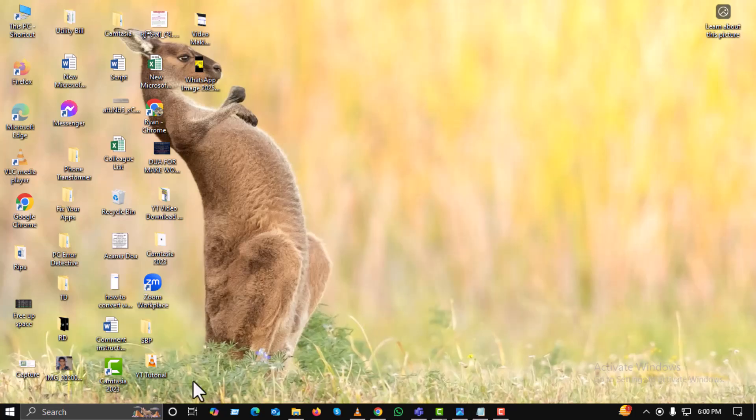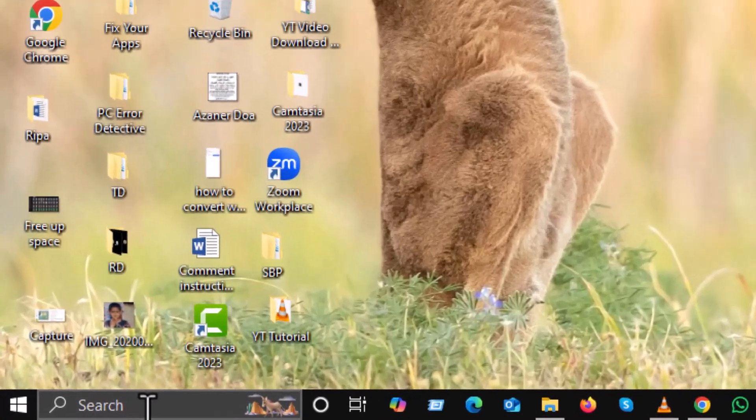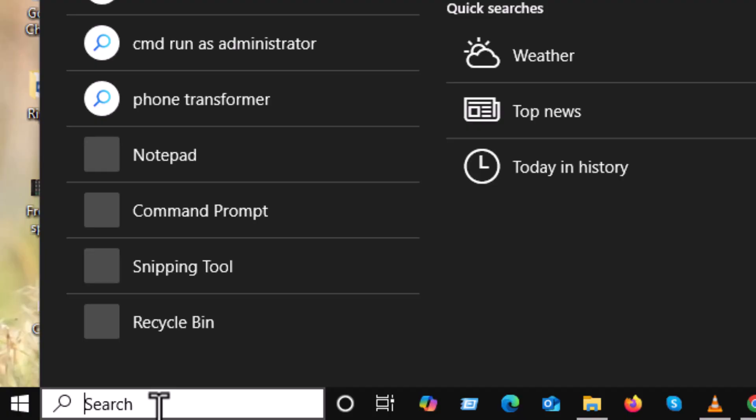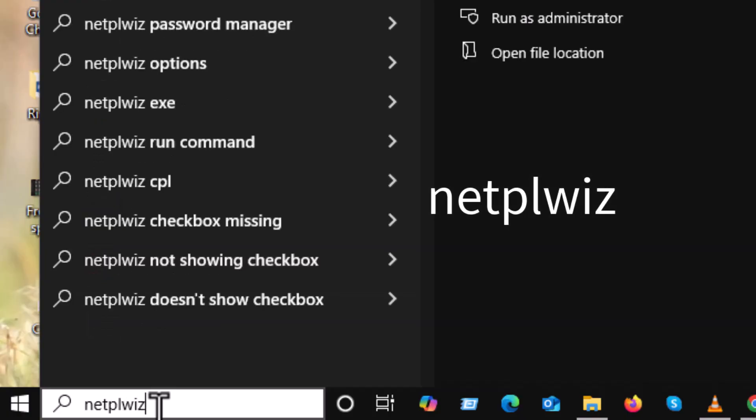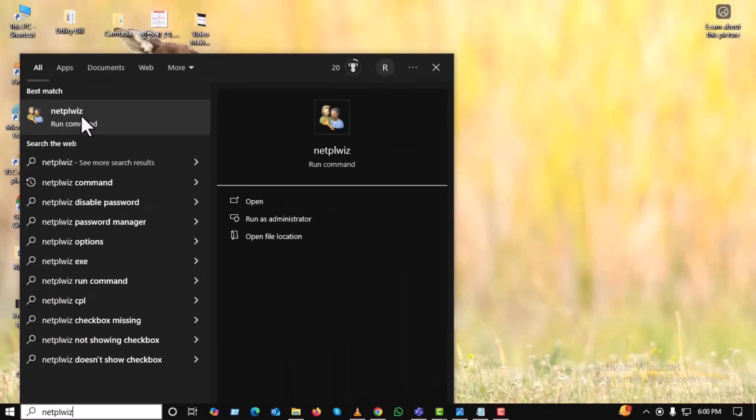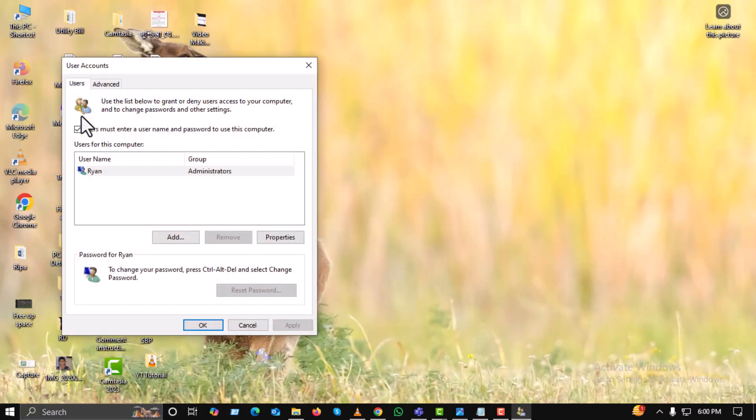First, click on the search bar at the bottom of your screen and type netplwiz. This will open the user accounts window, which lets you manage user settings on your PC.